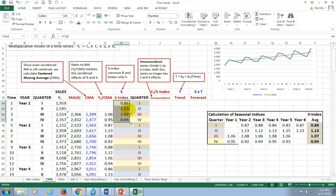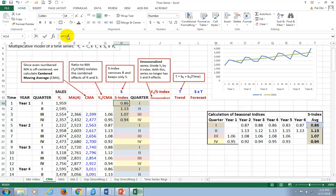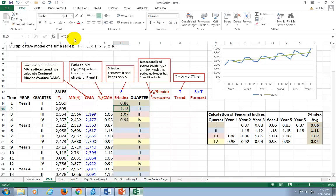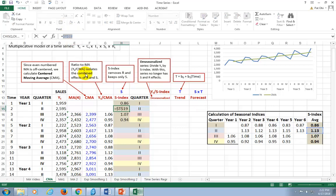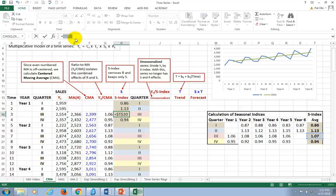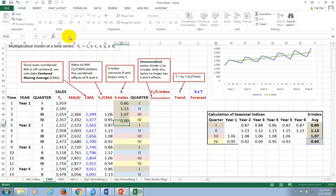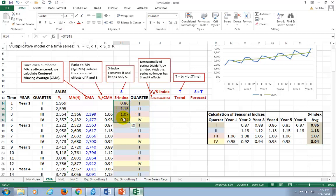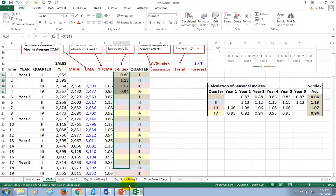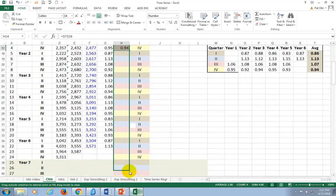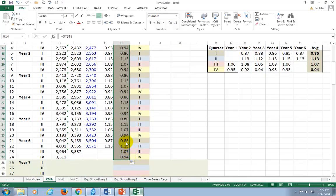And then what we want to do is we're going to repeat these seasonal indices for their respective seasons across the years. To do so, I'm going to have to lock them up using the function key F4, hit enter. I'll do this for each of the four cells. Now, I can highlight this and then drag it down.